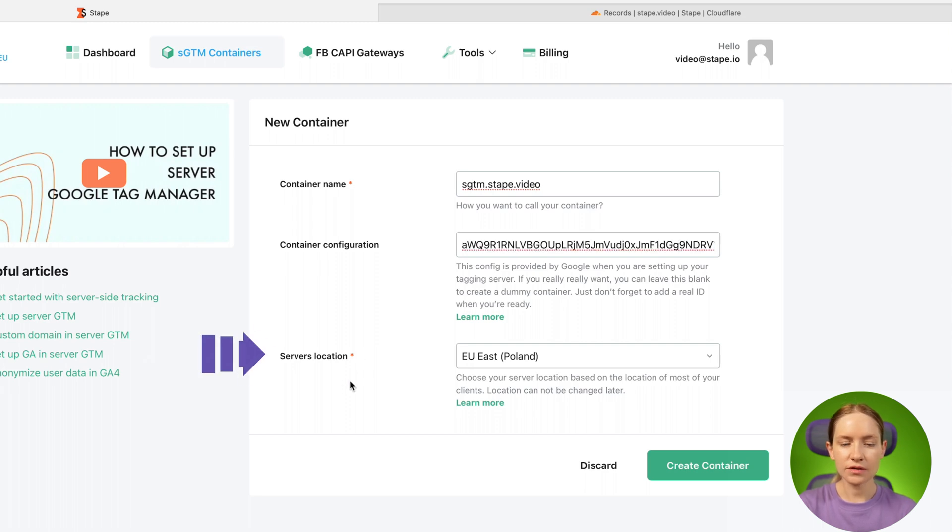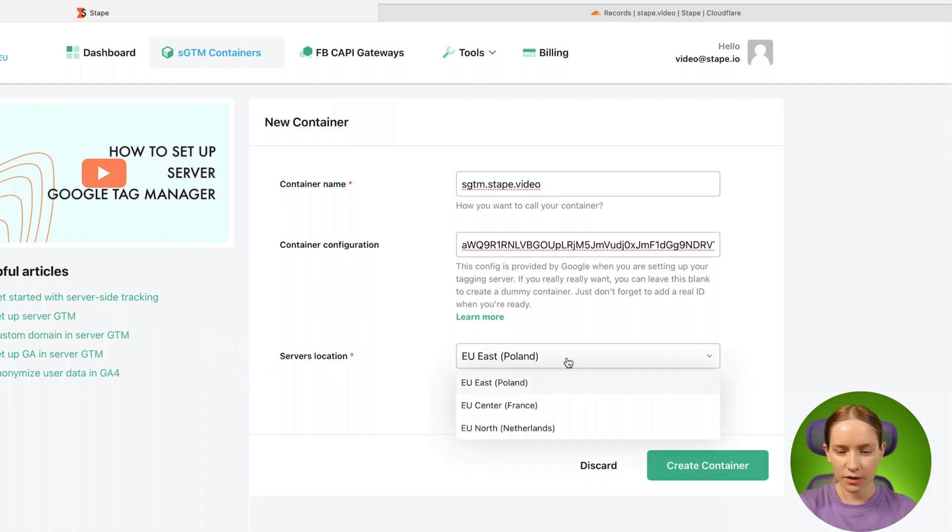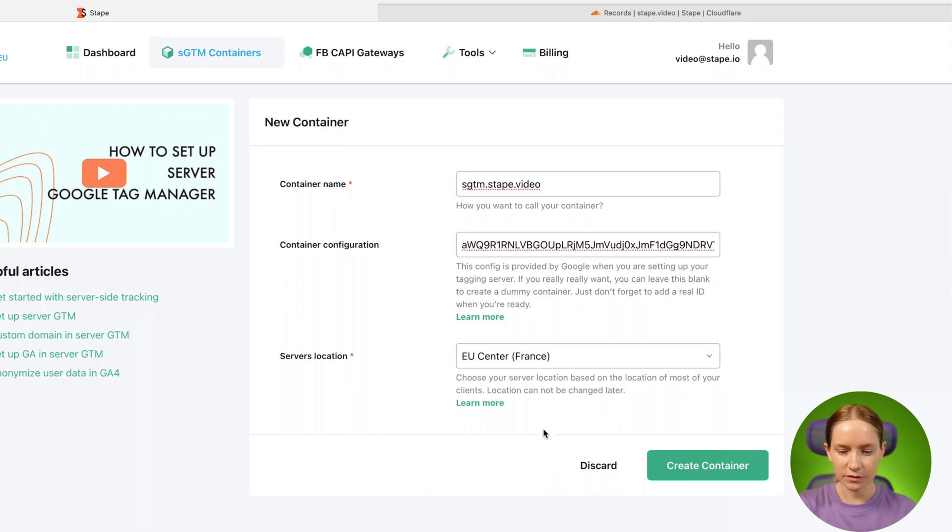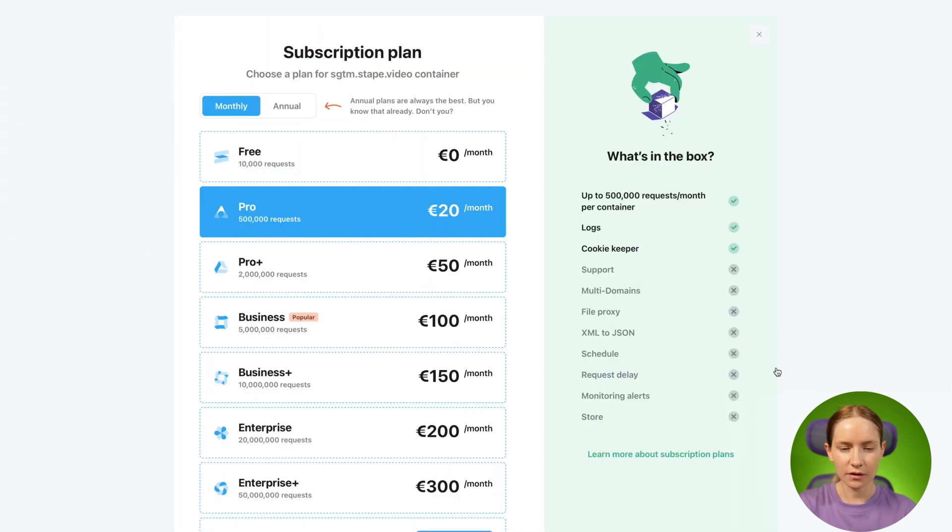Now you need to select server location. Server location should be closer to your website visitors. So in my case, I will select France and then click create.